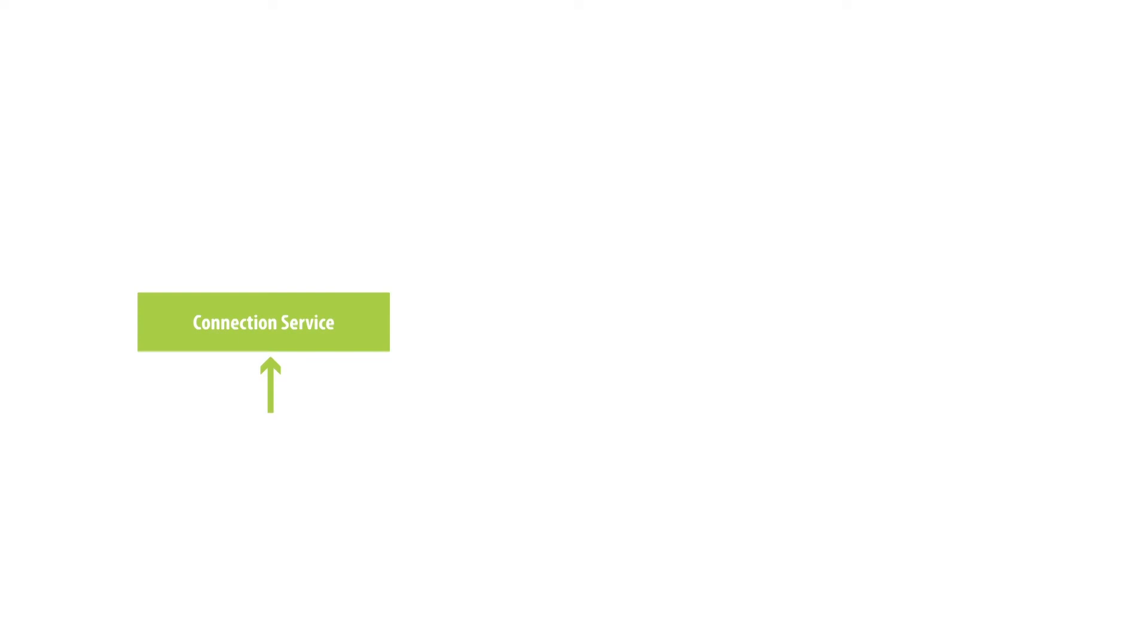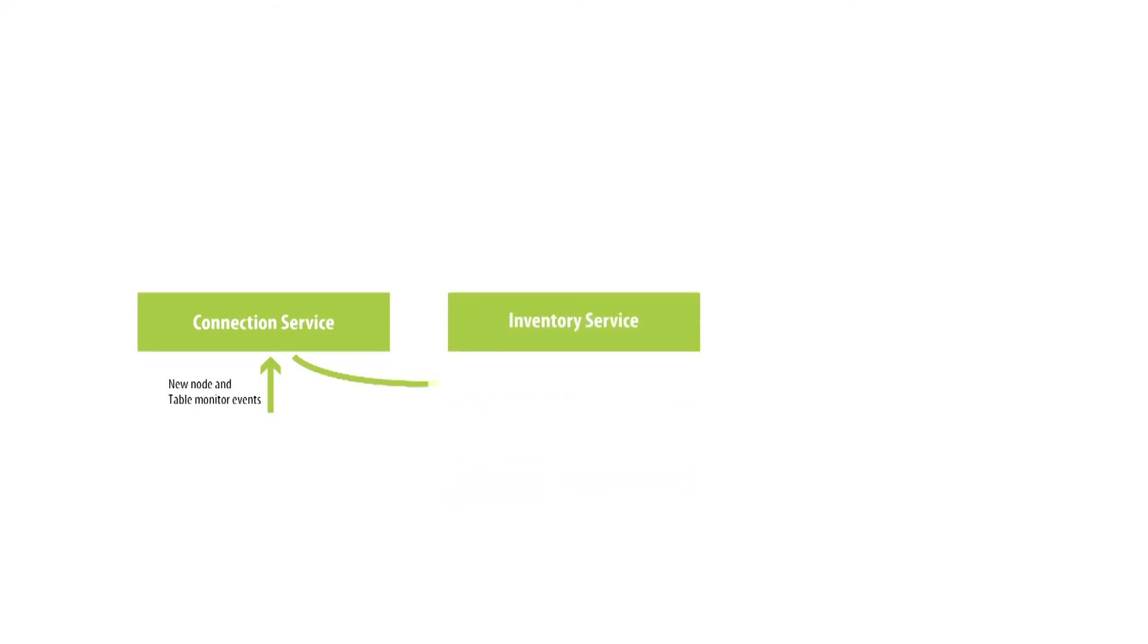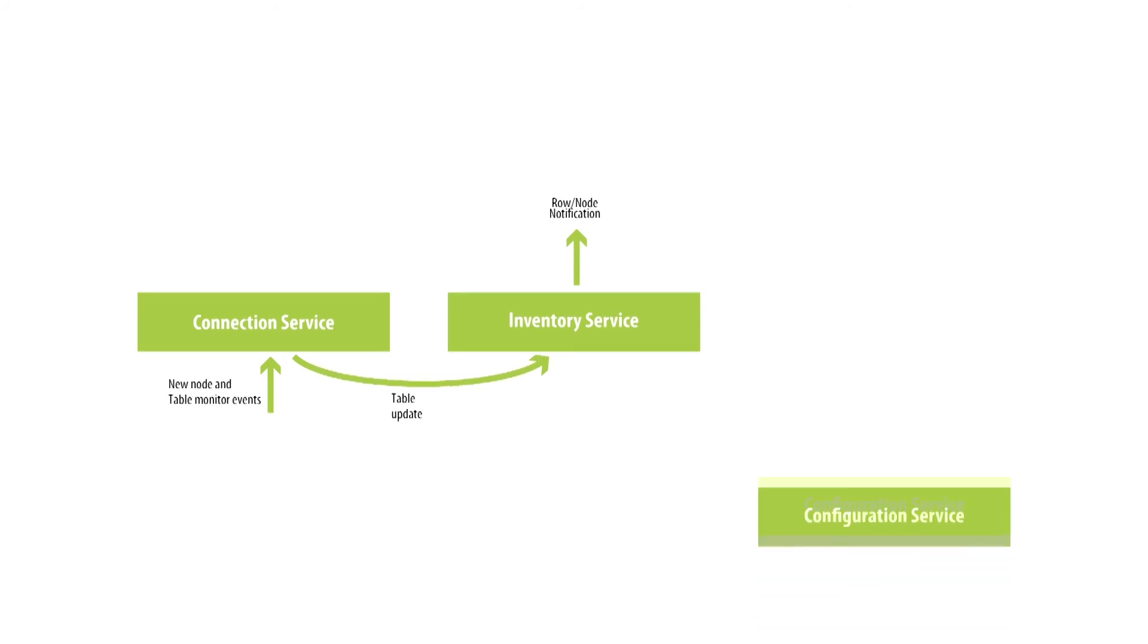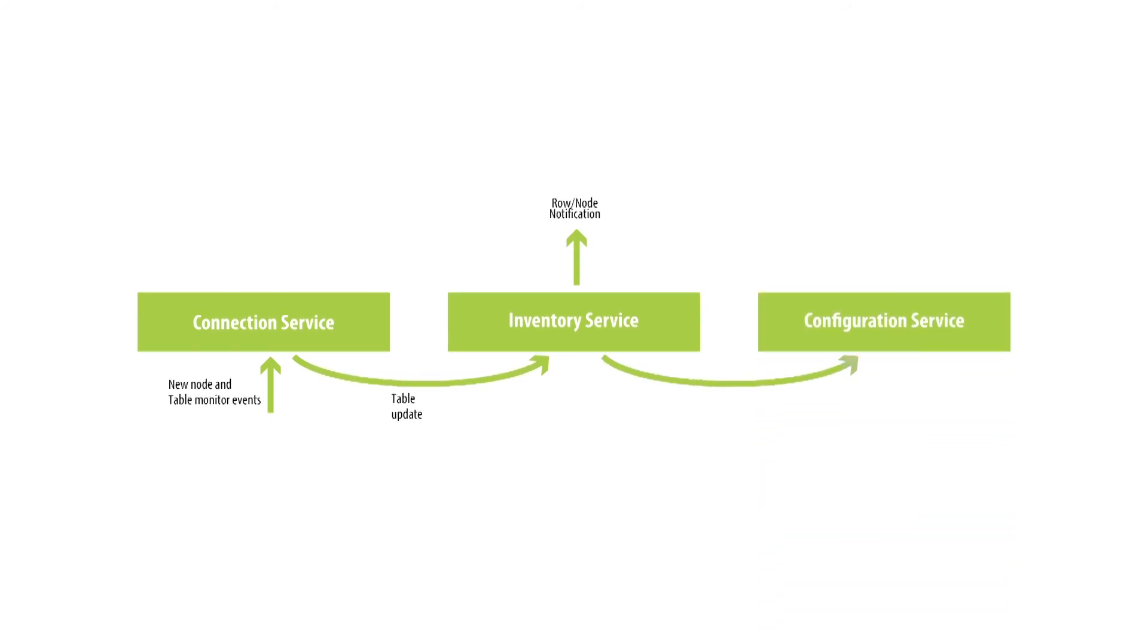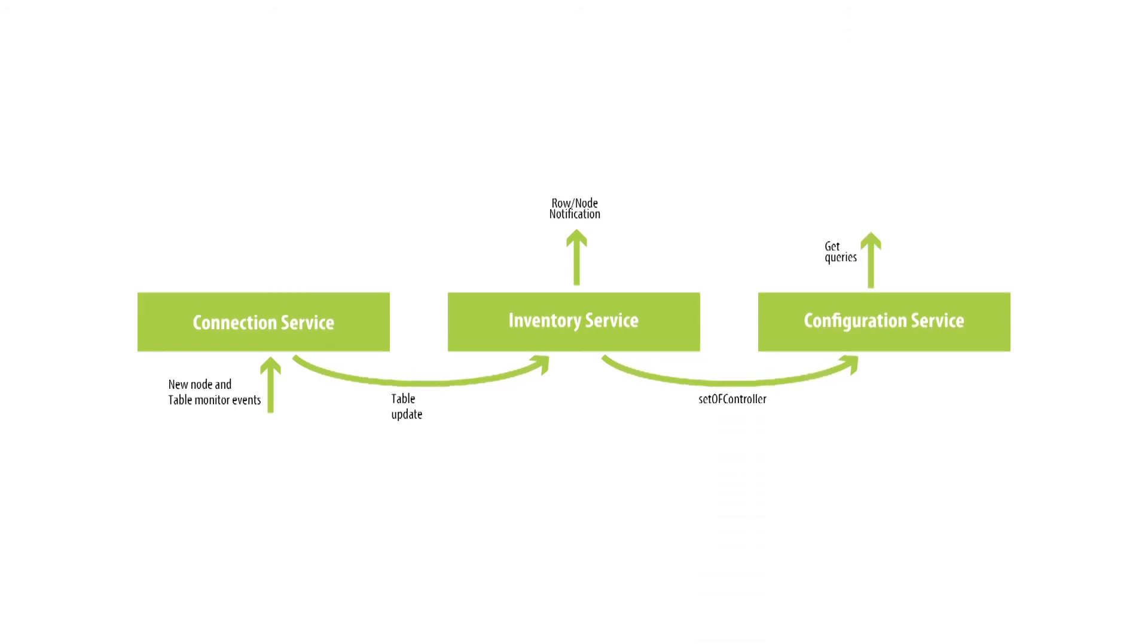Open Daylight OVSDB southbound plugin uses OVSDB to fulfill a host of functionalities in the controller. The connection service provides protocol-specific connectivity to network elements using addressing details like IP address and L4 port. It also ensures that for every successful connection, a node representing the network element is pushed to the operational data store using the inventory service.